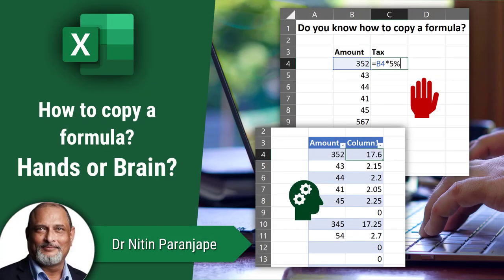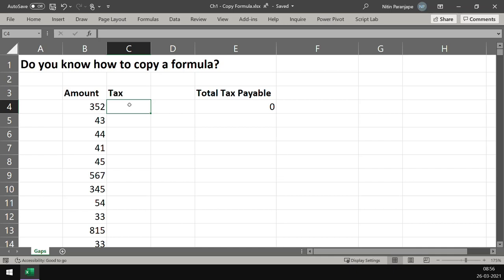So let's talk about a very simple but common activity. Let's say I have this data in column B and I want to calculate tax. Let's say the tax is 5%.